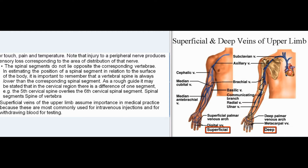The spinal segments do not lie opposite the corresponding vertebrae. In estimating the position of a spinal segment in relation to the surface of the body, it is important to remember that a vertebral spine is always lower than the corresponding spinal segment. As a rough guide, in the cervical region there is a difference of one segment — for example, the fifth cervical spine overlays the sixth cervical spinal segment.